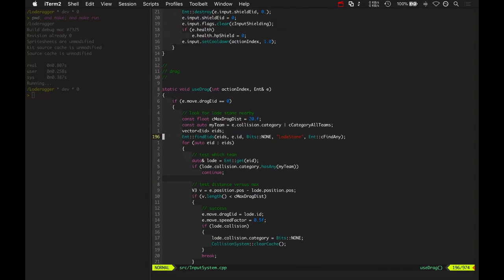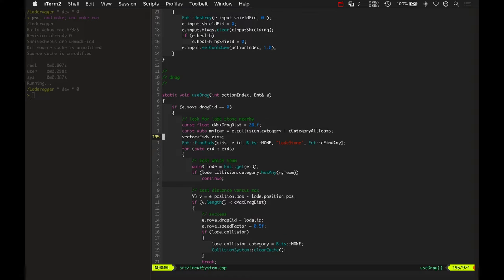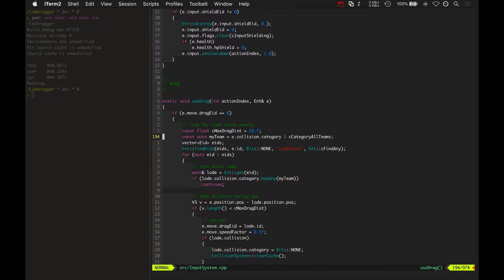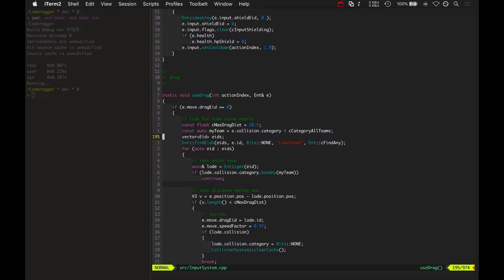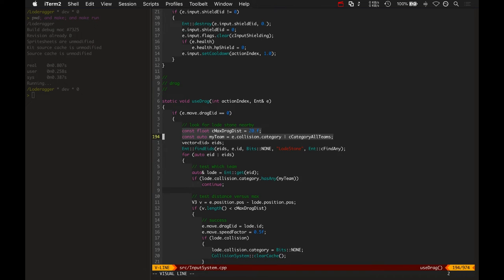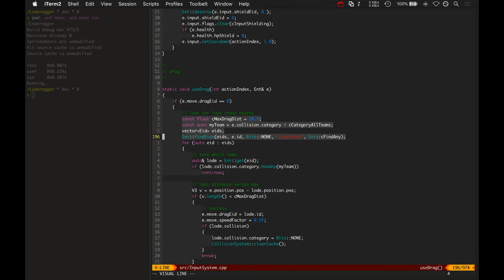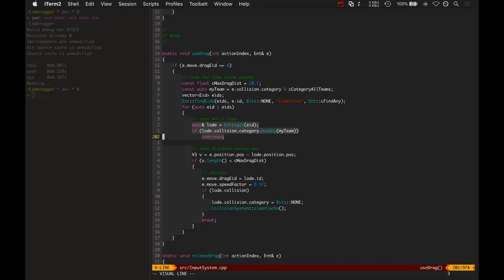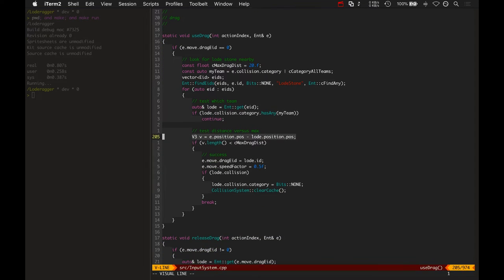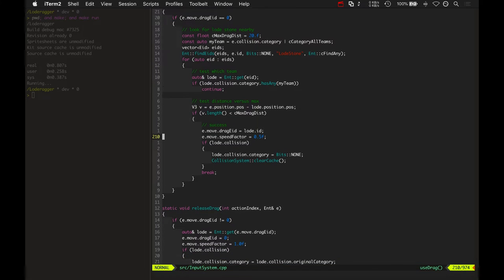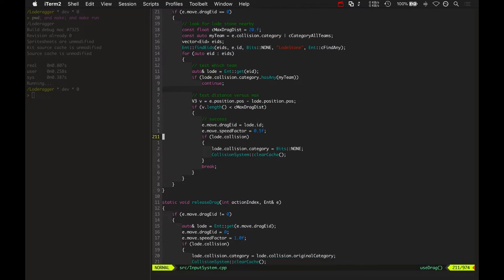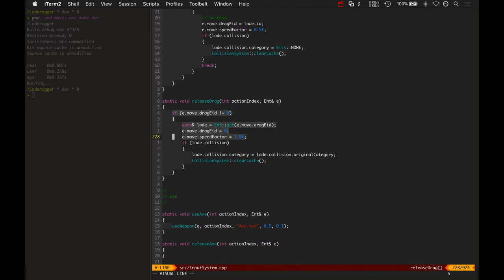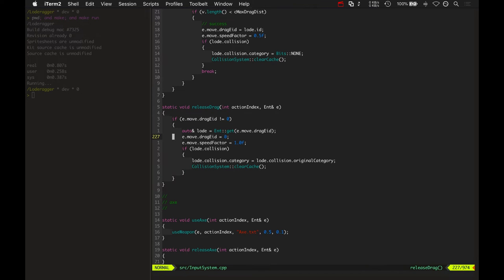Using the drag is basically part of the input system. It recognizes that the R-Tragger has the drag ability. When the drag ability is used, it goes and looks for a lodestone that's nearby. It finds any Eids with the name lodestone, loops over them, tests which team they are so it can't be your team, and then tests how far you are away. If you're close enough when you use the drag skill, then it starts dragging. And you become slower too, half as fast. When you drag the lodestone, it's a really slow process. You need your teammates there to protect you. It's kind of a team effort. When you release the drag button, it stops dragging and puts you back to normal speed.